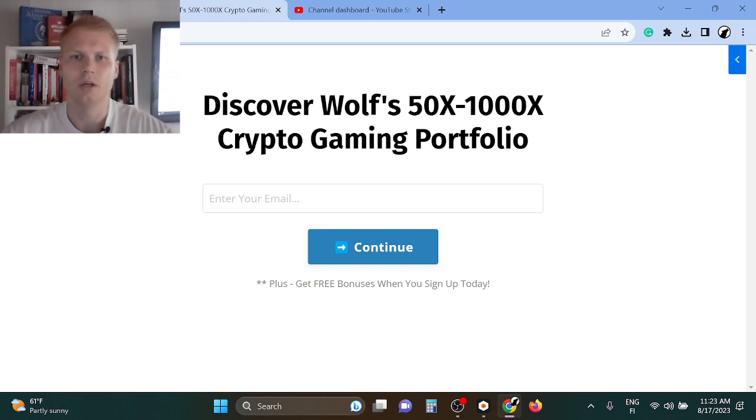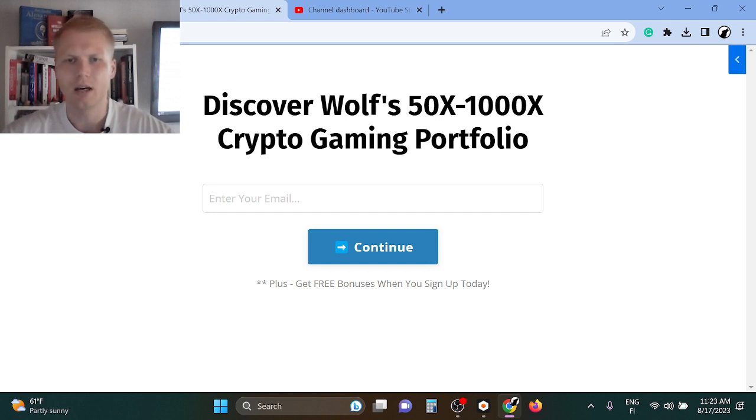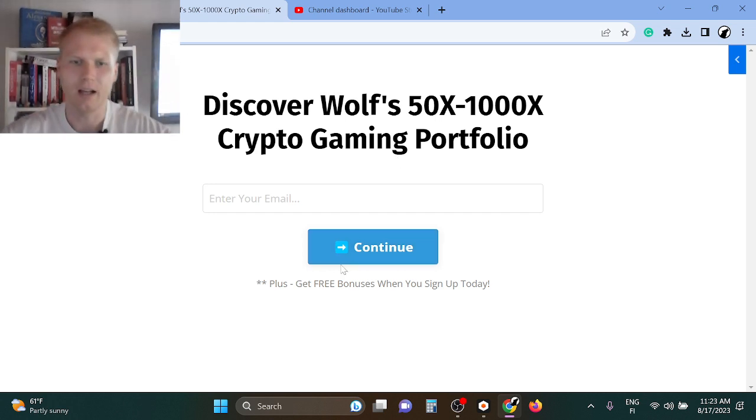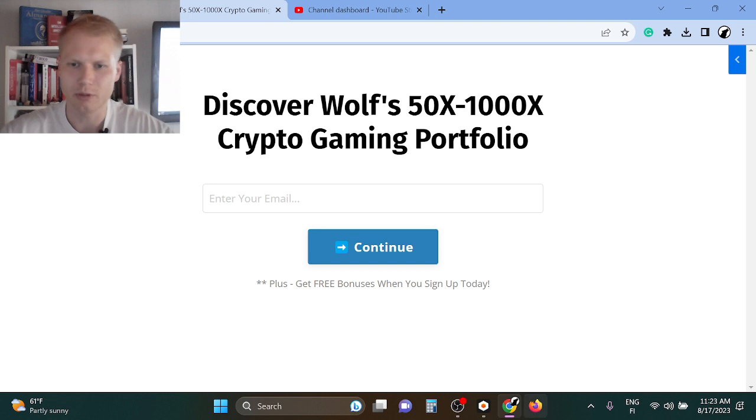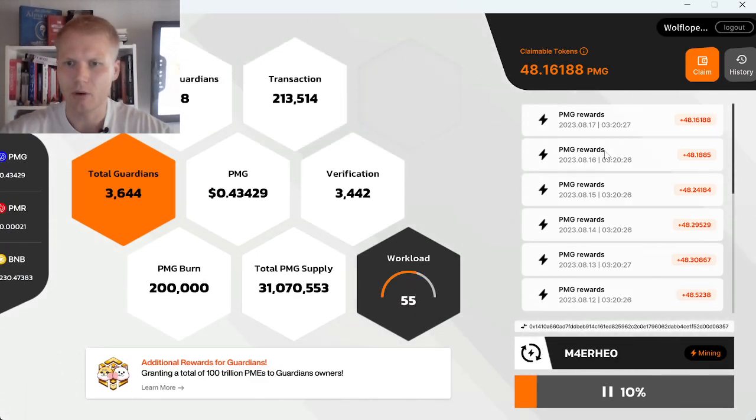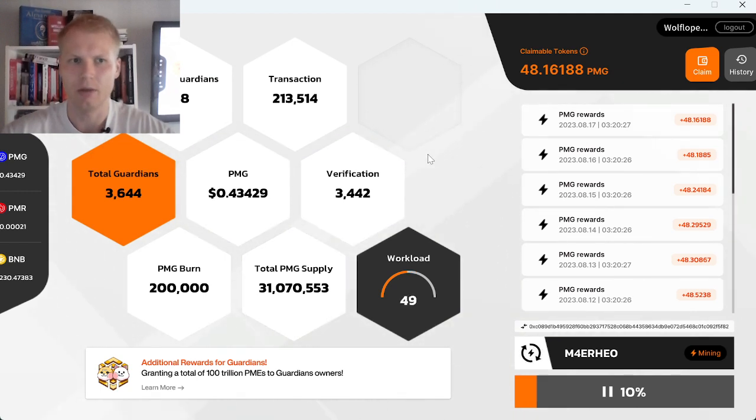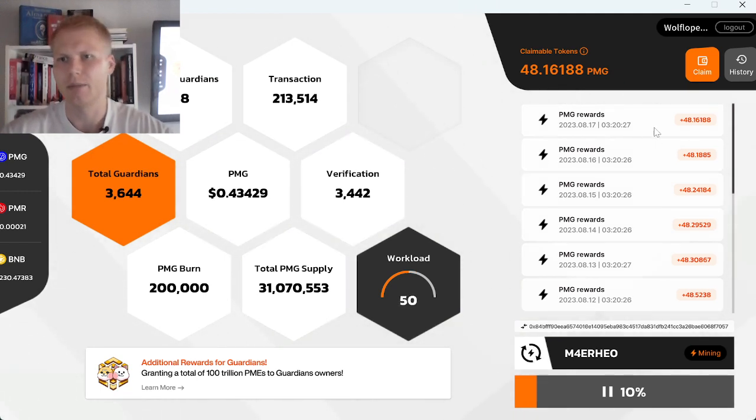If you want to learn the tokens I'm personally buying right now in this bear market, check out the first link in the description. Also, as a free bonus when you sign up today, I will show you step by step how you can start earning $700 as passive income as a web3 gaming node owner.